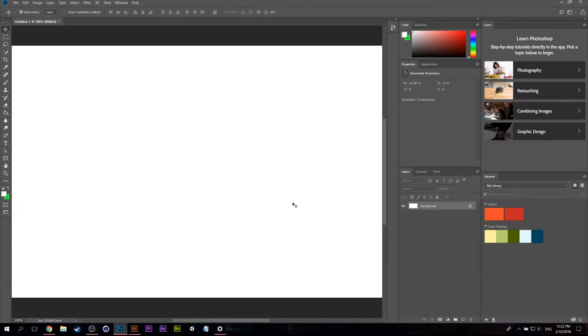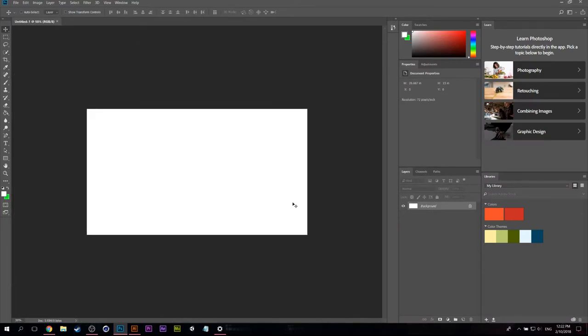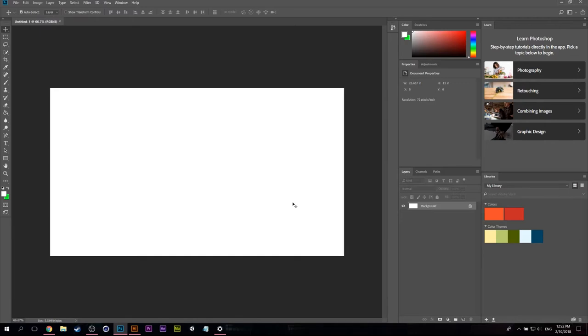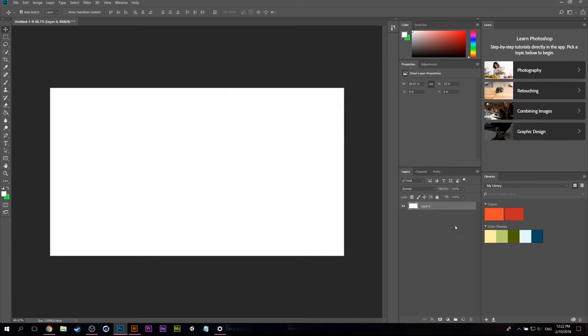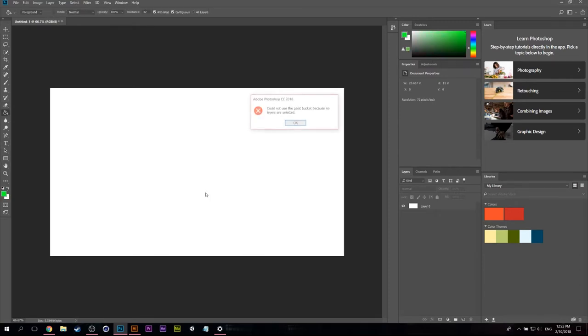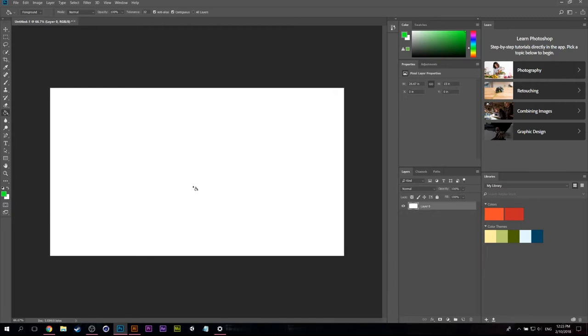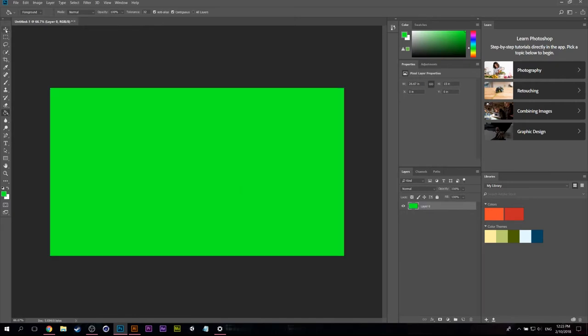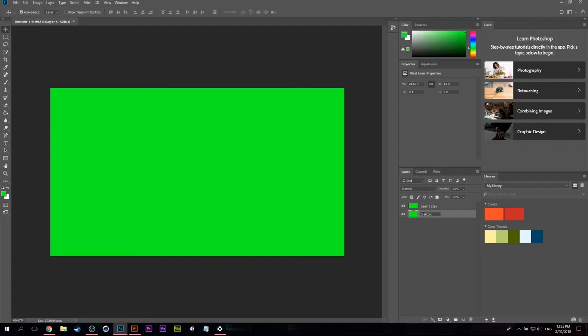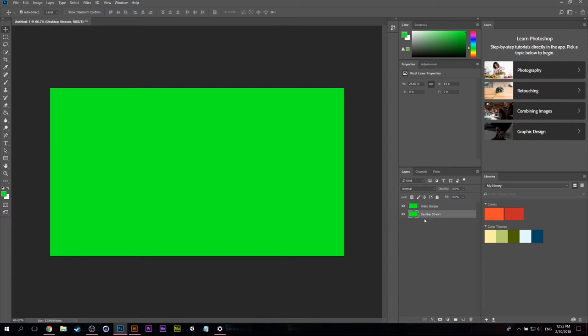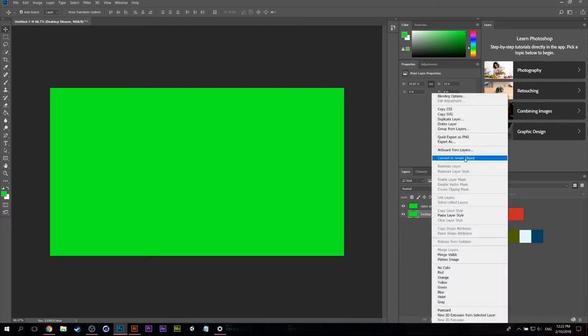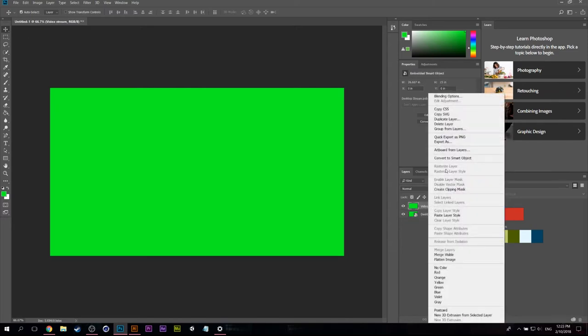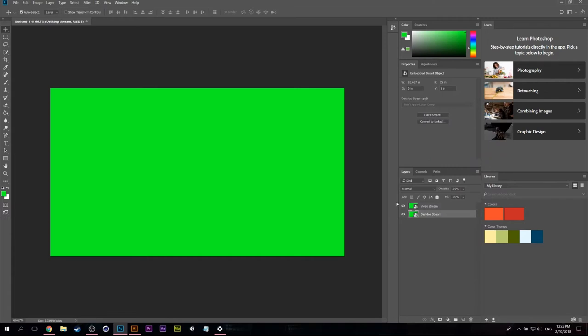Now what we can do right away is we can grab the background and we can make it its own layer just by clicking on it twice and it'll open it up. And we can grab a green. You have to have the layer selected and we can go ahead and do two things. We can double it up and we can call this desktop stream and we can call the top one video stream. And these are going to be very different sizes so I can also right click them, hit convert to smart object, which I'm going to do for both.